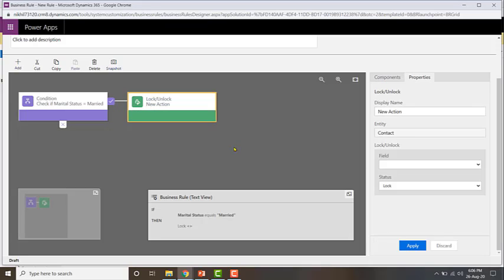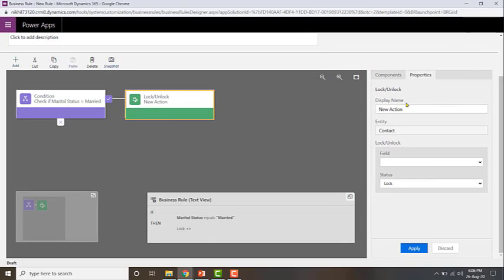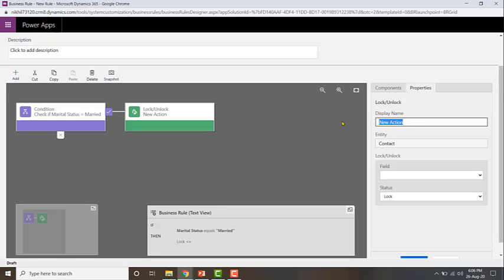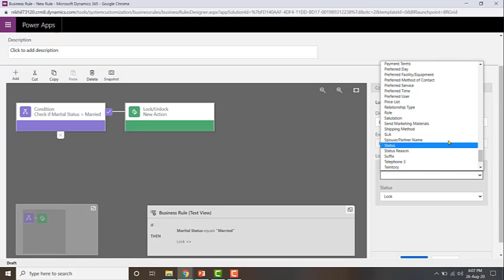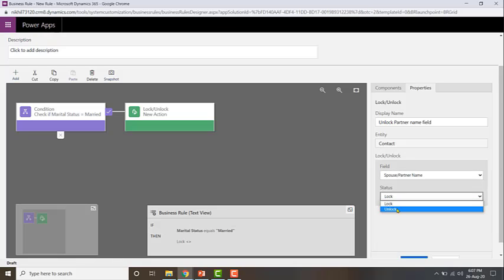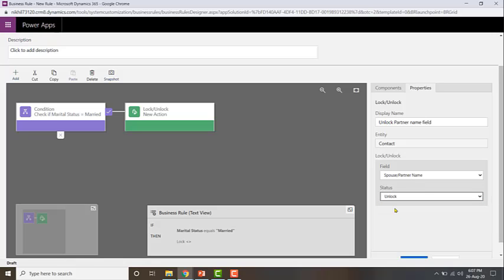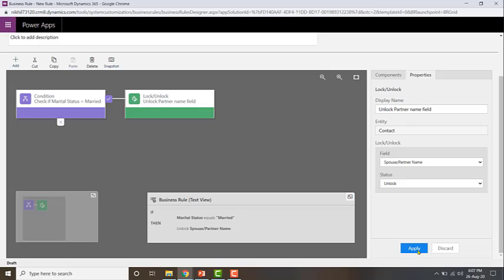The lock or unlock action will make a field locked or unlocked. I'll name it 'Unlock partner name field,' choose the field spouse/partner, and change the status to unlock. Then click Apply. The lock or unlock action is now configured to unlock the partner name field.